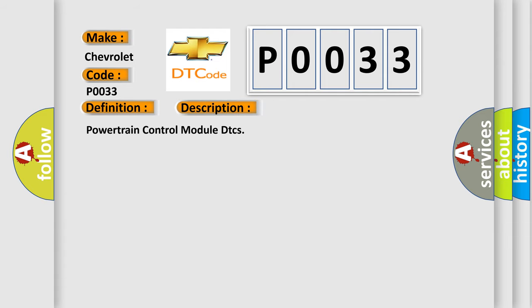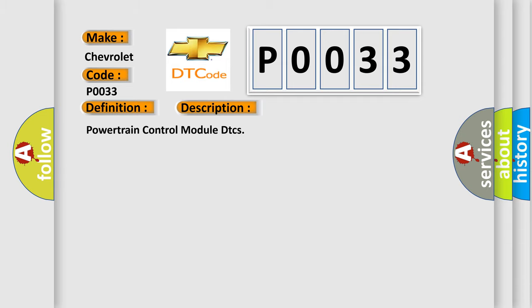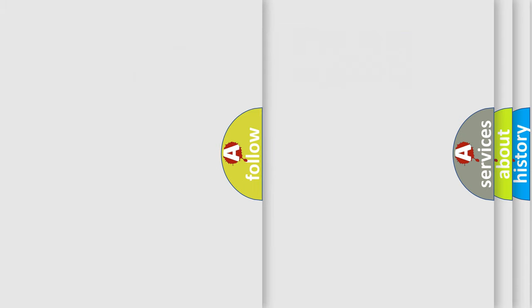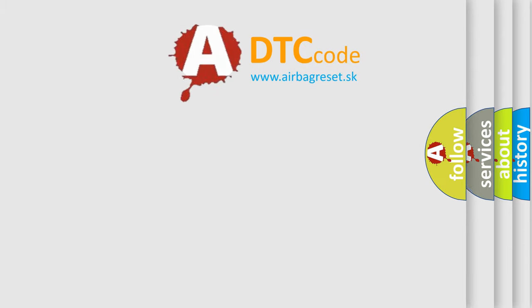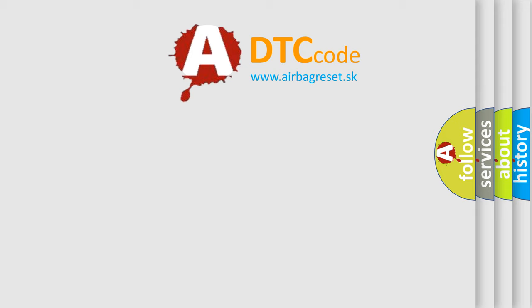Powertrain control module DTCs. The Airbag Reset website aims to provide information in 52 languages. Thank you for your attention.